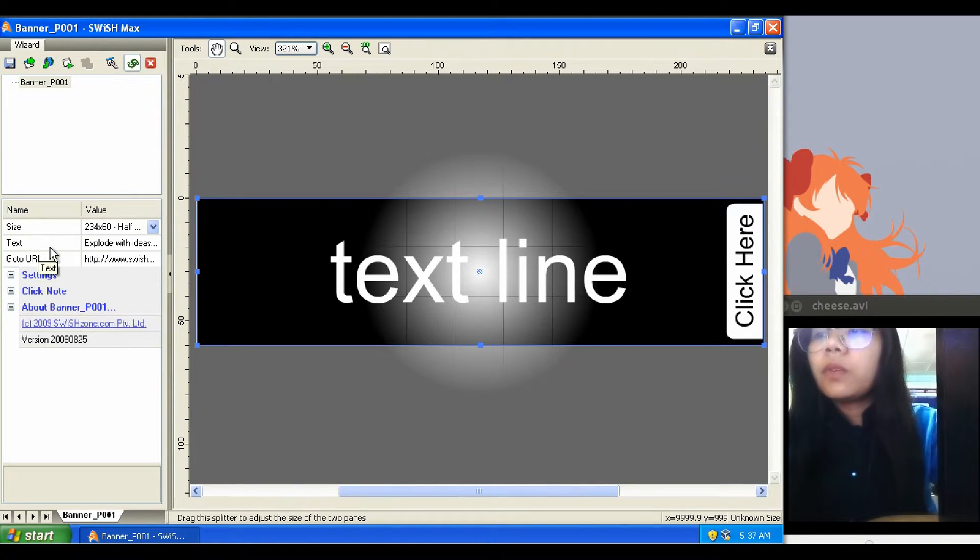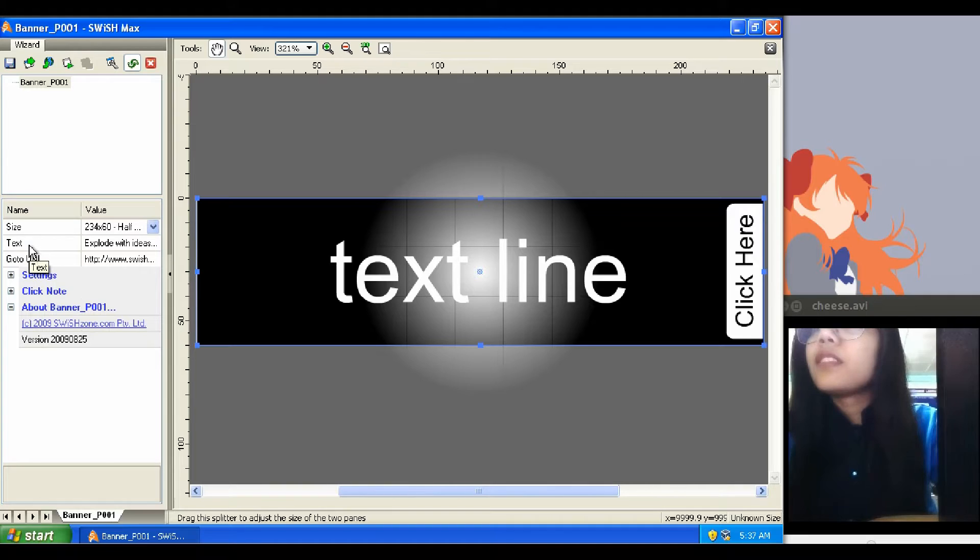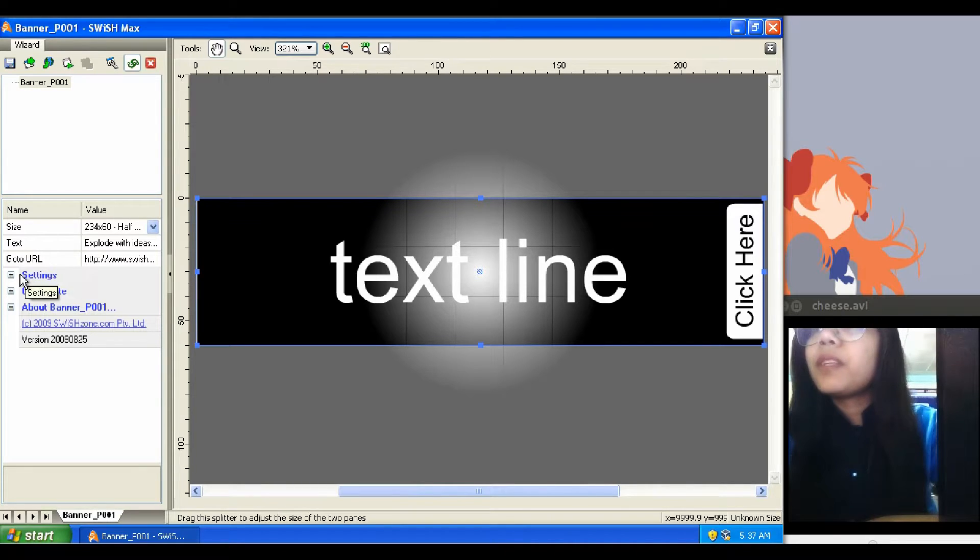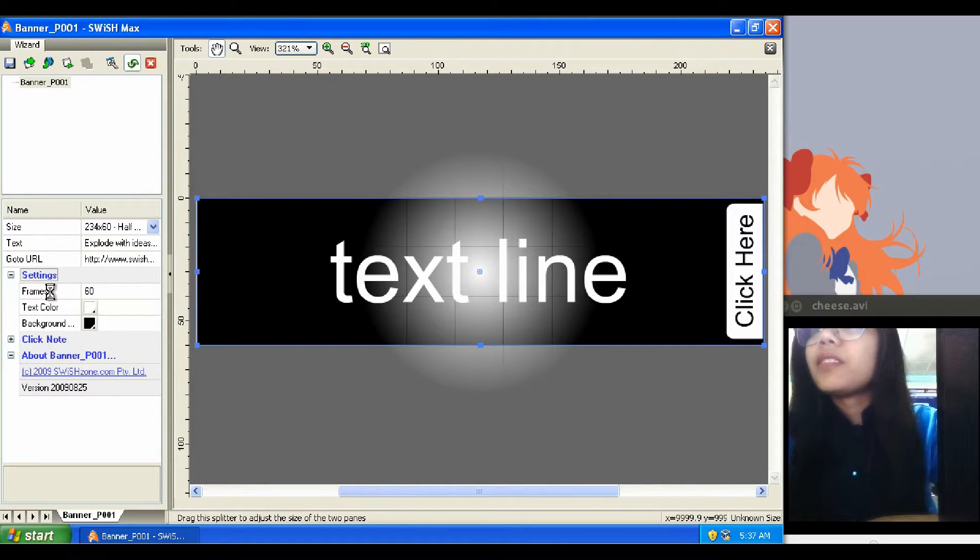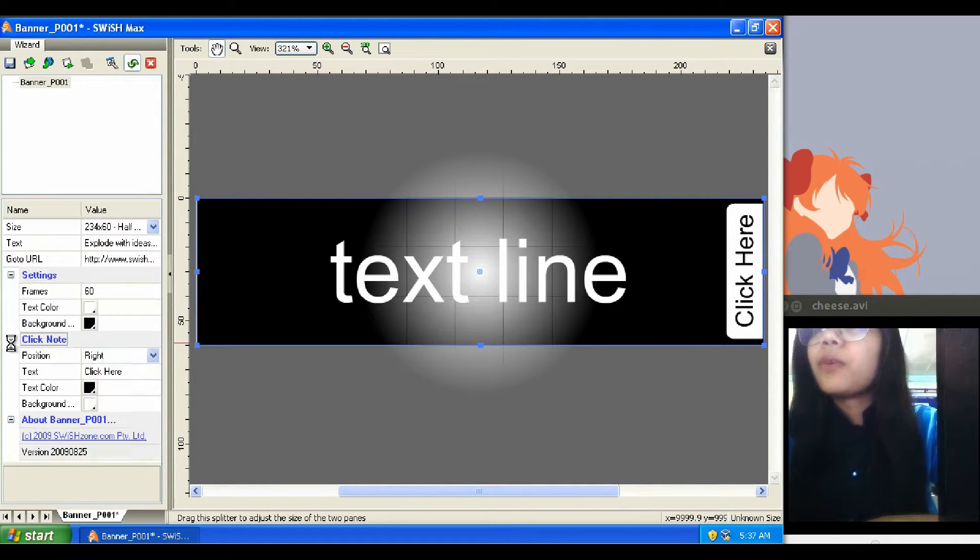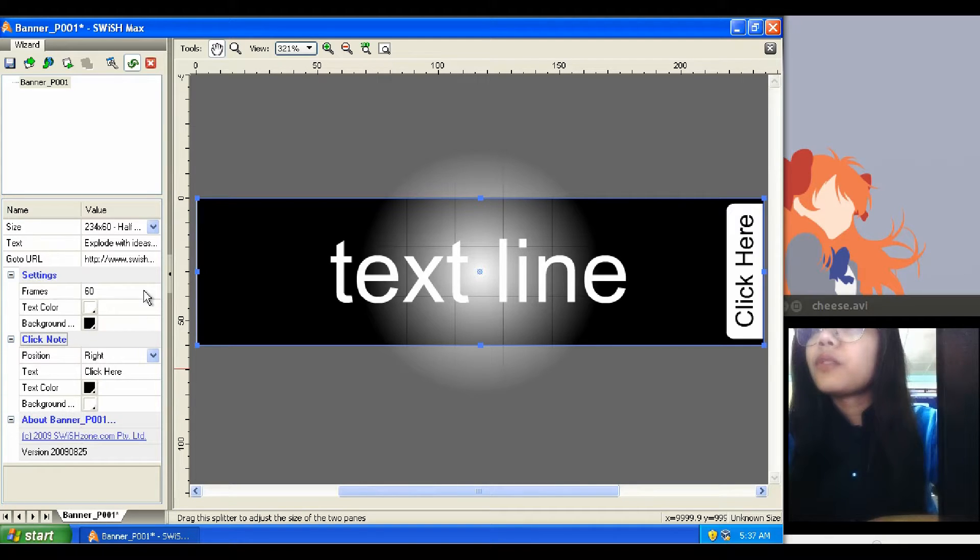As per this template, we can change the size, the text, the speed of animation, text color, background color, and customize the note.